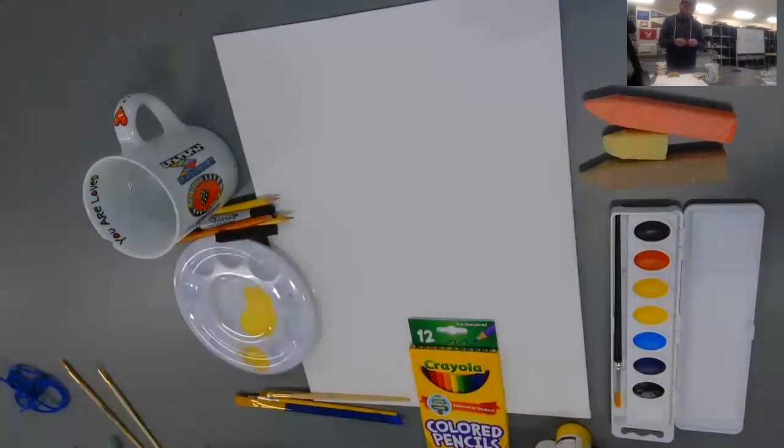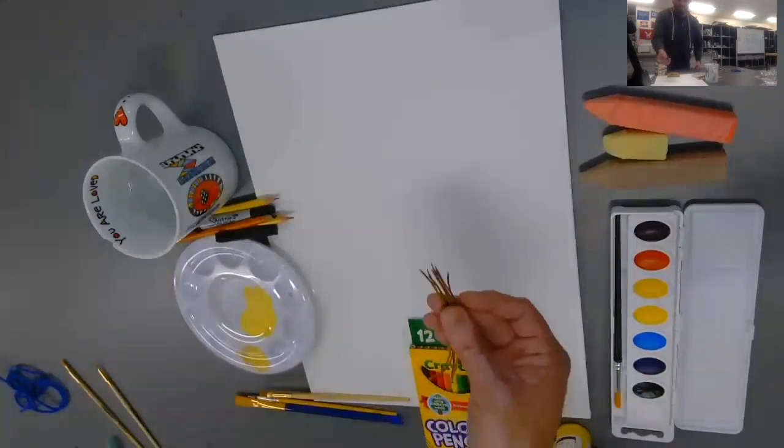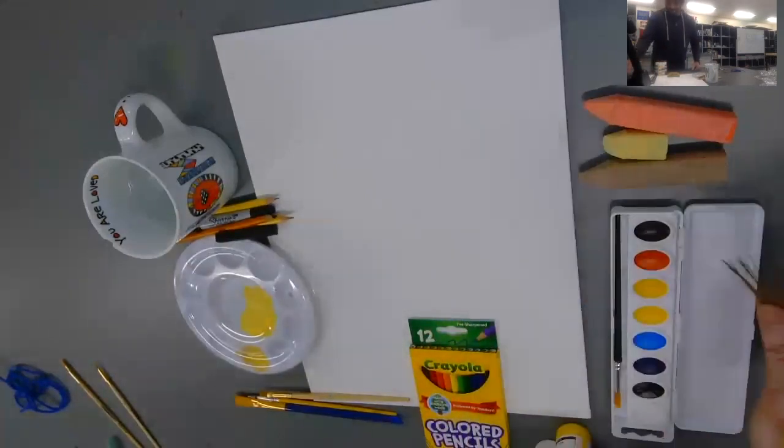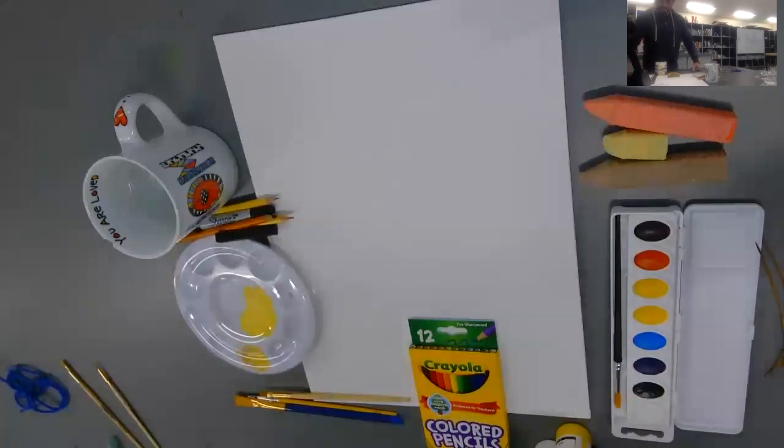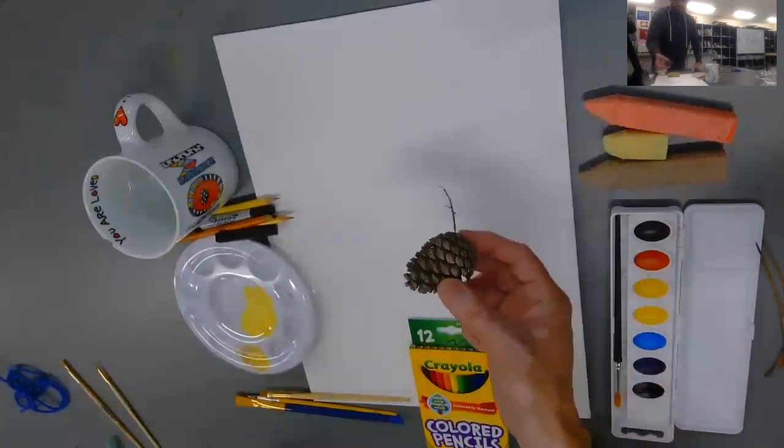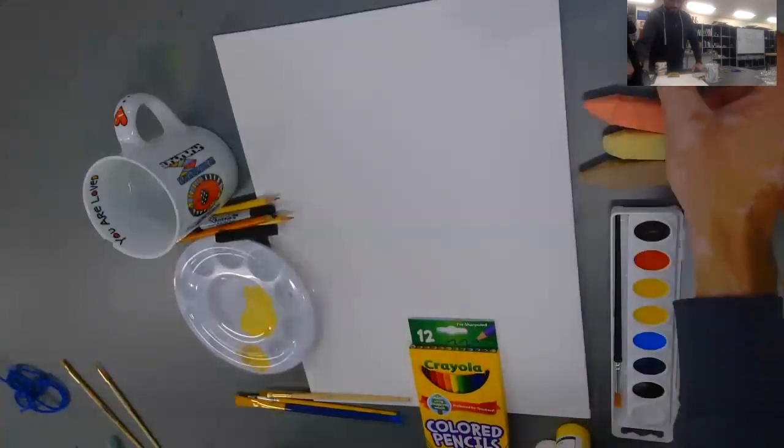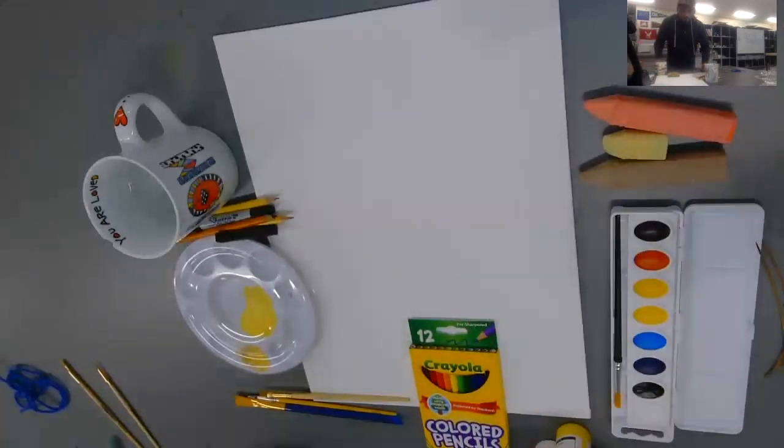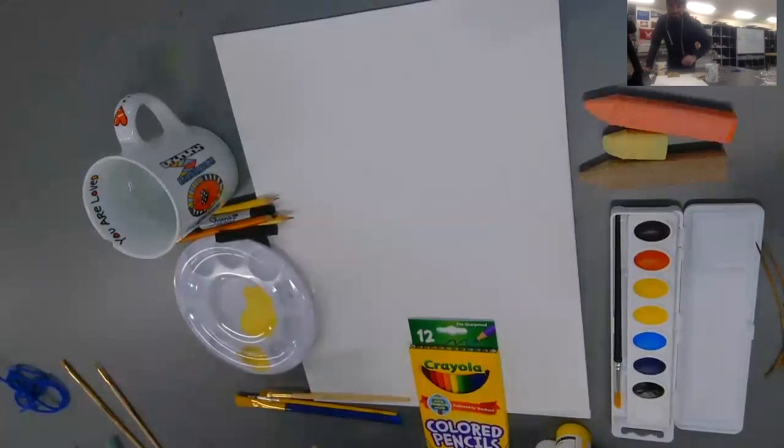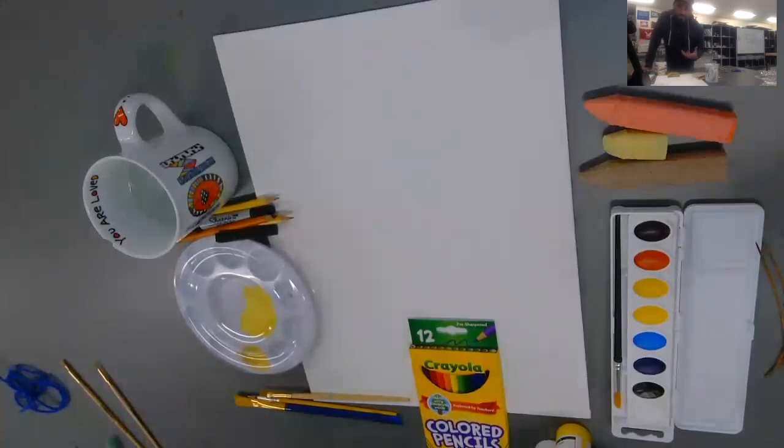But I also want you to explore other possibilities. Again, this is all mark making and experimentation. So I went outside and I found some pine needles. I also found a pine cone. The goal here is to explore this space and try all sorts of things out. Let's give it a shot.